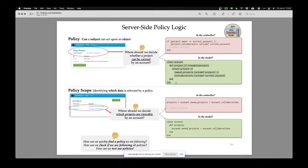Should it be in a model? Should I go to the account class or maybe the project class? Should I add a method like: return the project only if some condition is met? Where should I put this code?